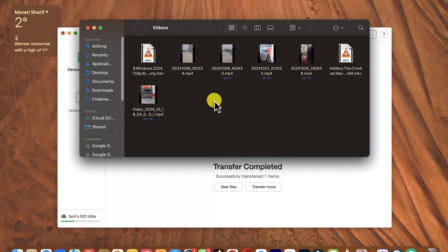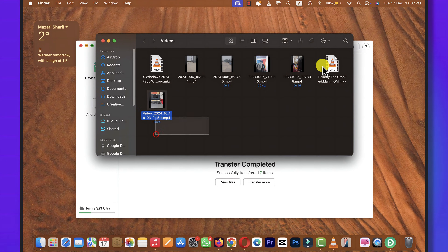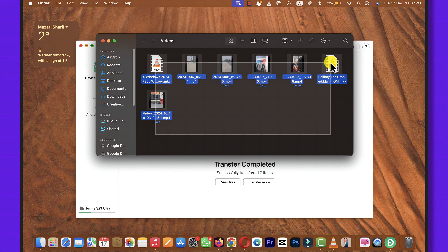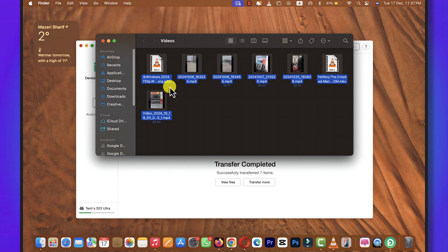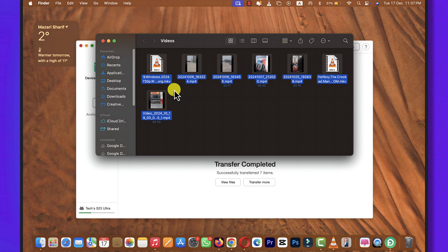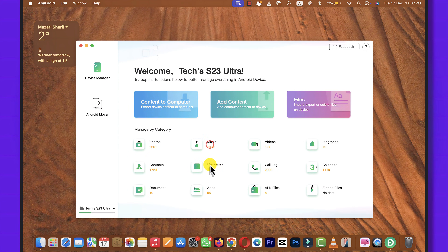Once the transferring process is completed, it will open up the folder by itself. Now you can copy-paste these files wherever you want on your Mac. You can also transfer other files if you want — the process is the same.